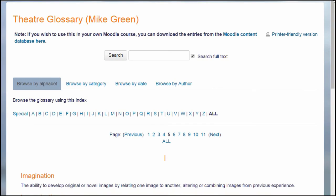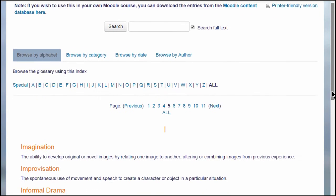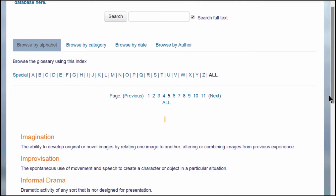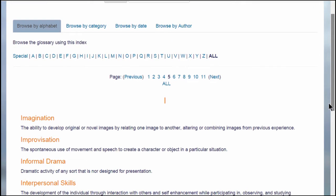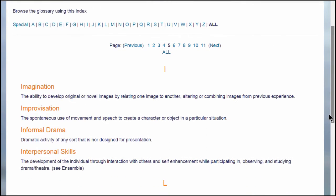A glossary would typically contain key terms and definitions in a subject area, for example, this theatre glossary.